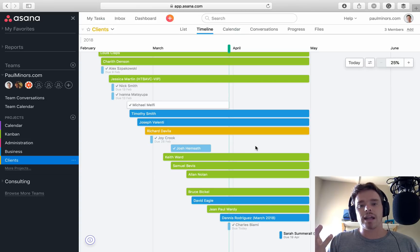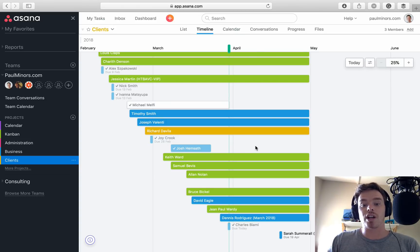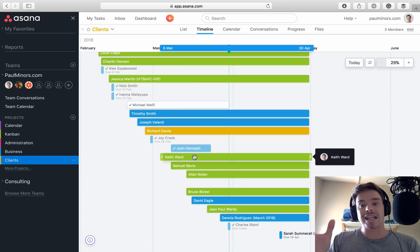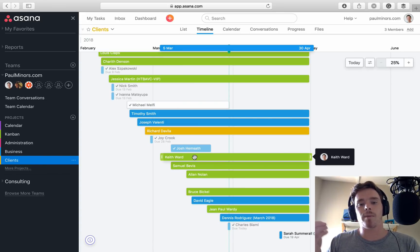There are some things I would really like the timeline to do, which it currently doesn't. I wish Instagant, for example, is a really great third-party tool that plugs into Asana.